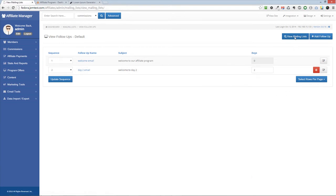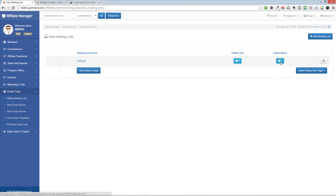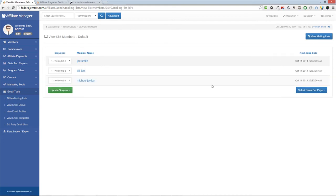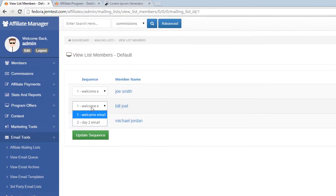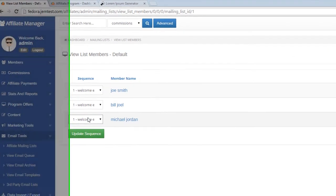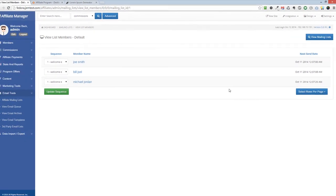If you want to view the current subscribers for each list, click on the Members Count on the mailing list page. You can view what sequence each subscriber is at, as well as the next send date for each email.